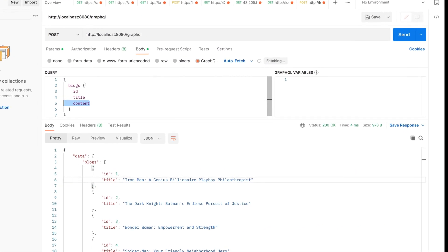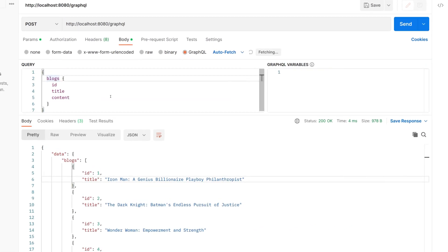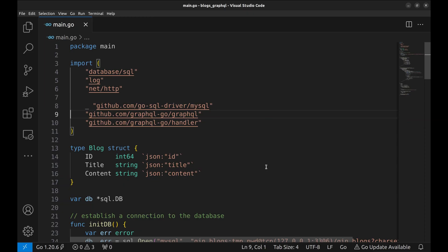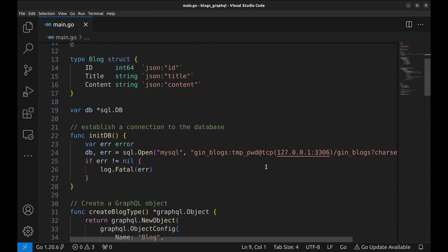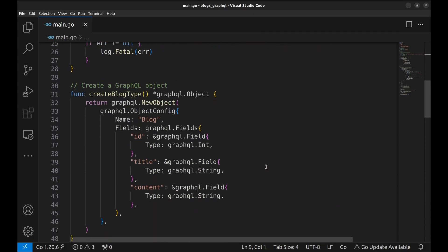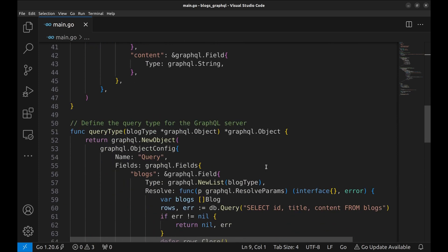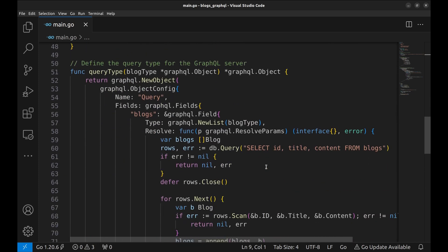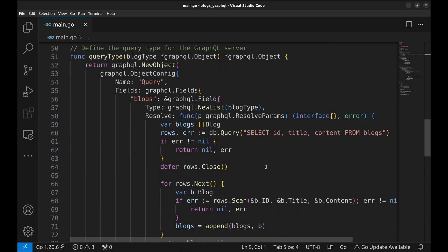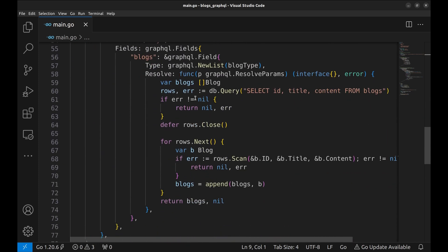This query fetches all records. What if we want to restrict it by adding limit and offset parameters to the query like this? Let's make changes to the code to make use of these parameters. First, we will reorganize our code a bit. The resolve function definition in the query type makes it look big.